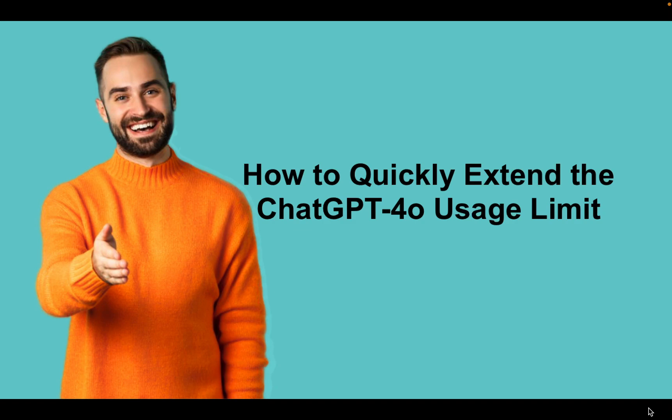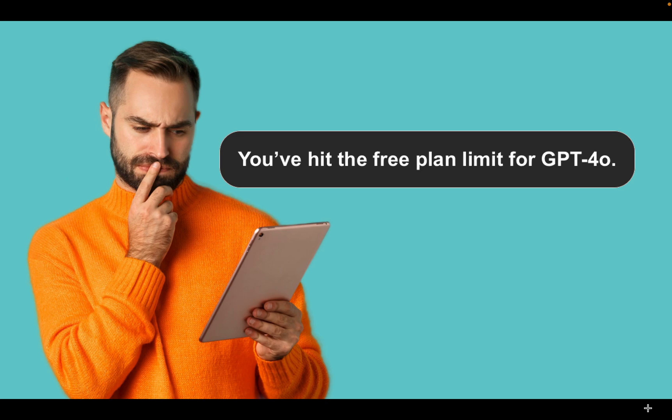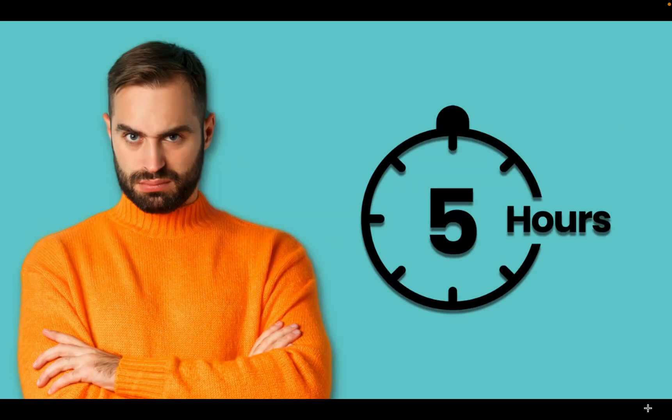If you are using OpenAI's ChatGPT 4.0 for free, you might have seen this message: You have hit the free plan limit for GPT 4.0 after reaching a limited number of messages within a 5-hour window, which can be frustrating.